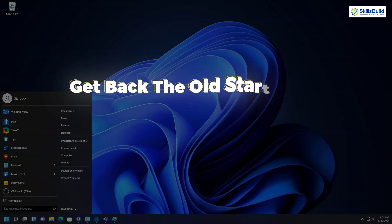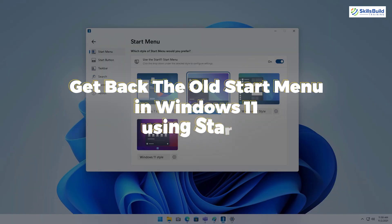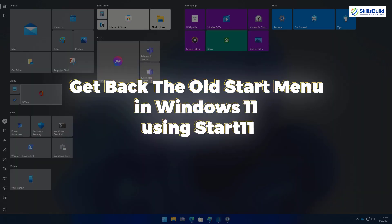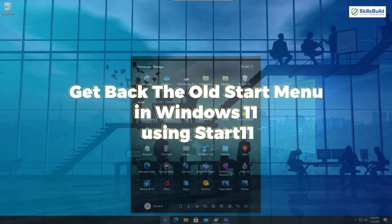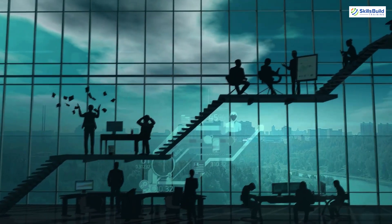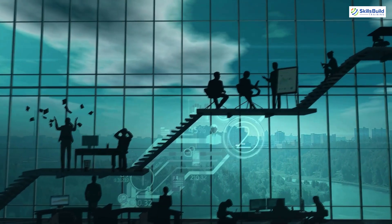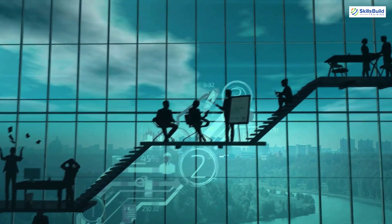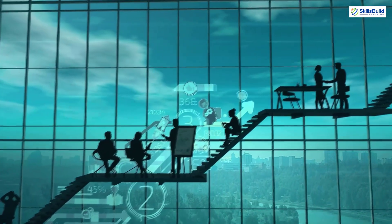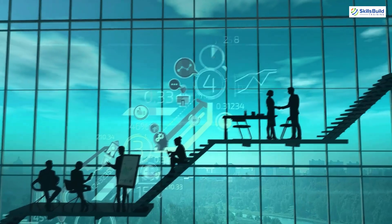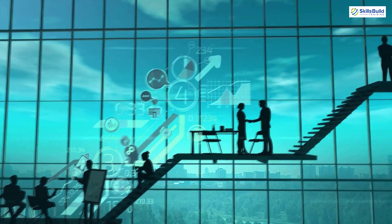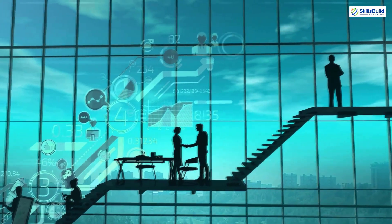In today's video, we'll talk about how to get back the old Start menu in Windows 11 using Start11. I'm Mohamed Zubair and this channel is all about showing you how to become a highly paid IT Pro really fast. So without any further ado, let's get started.